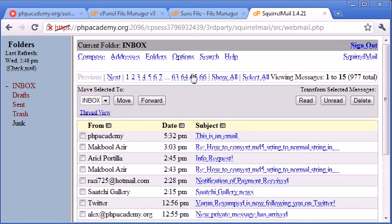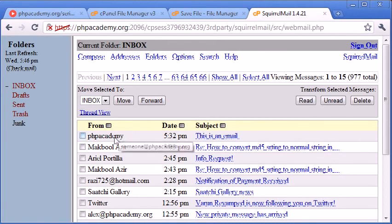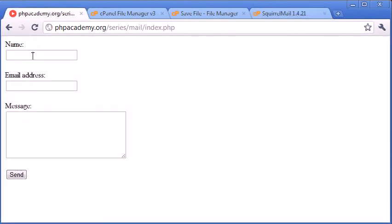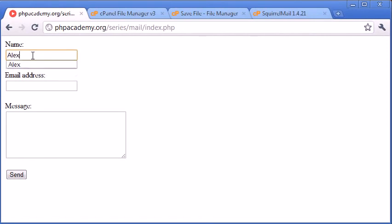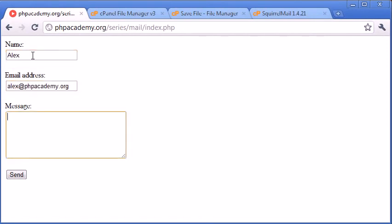So I've got my Squirrel Mail client open at the moment. This is a test email that came in earlier when I was testing this, so don't worry about that for now. But we'll fill out this form to see if we get an email back.